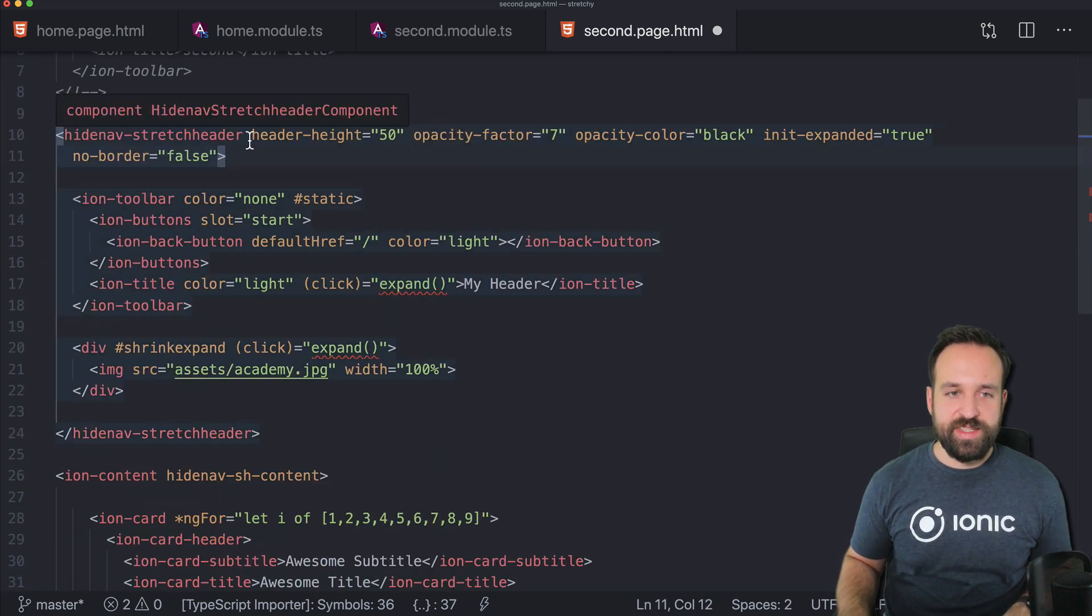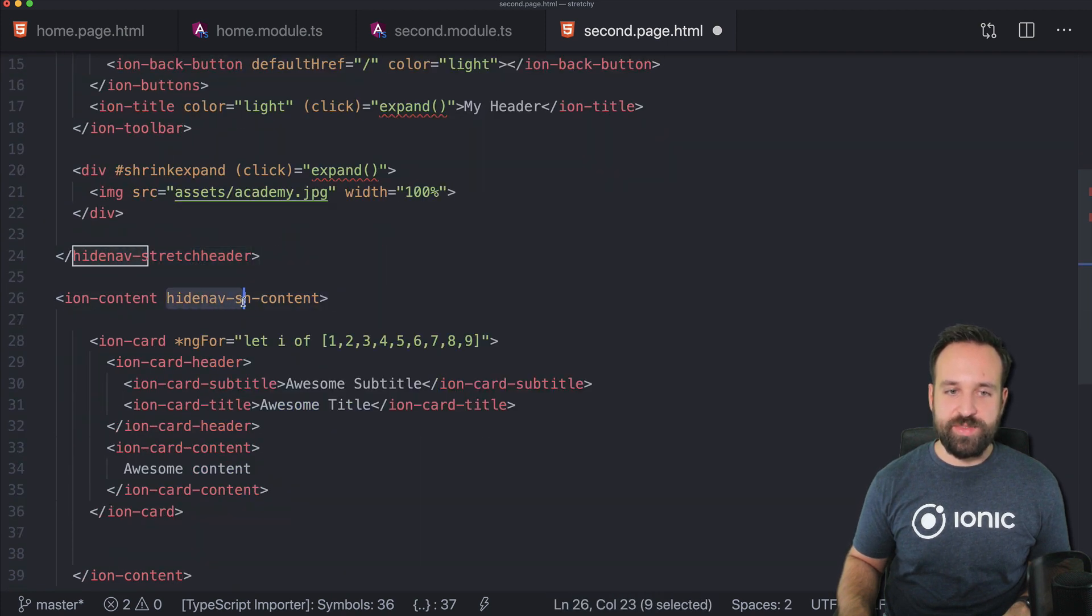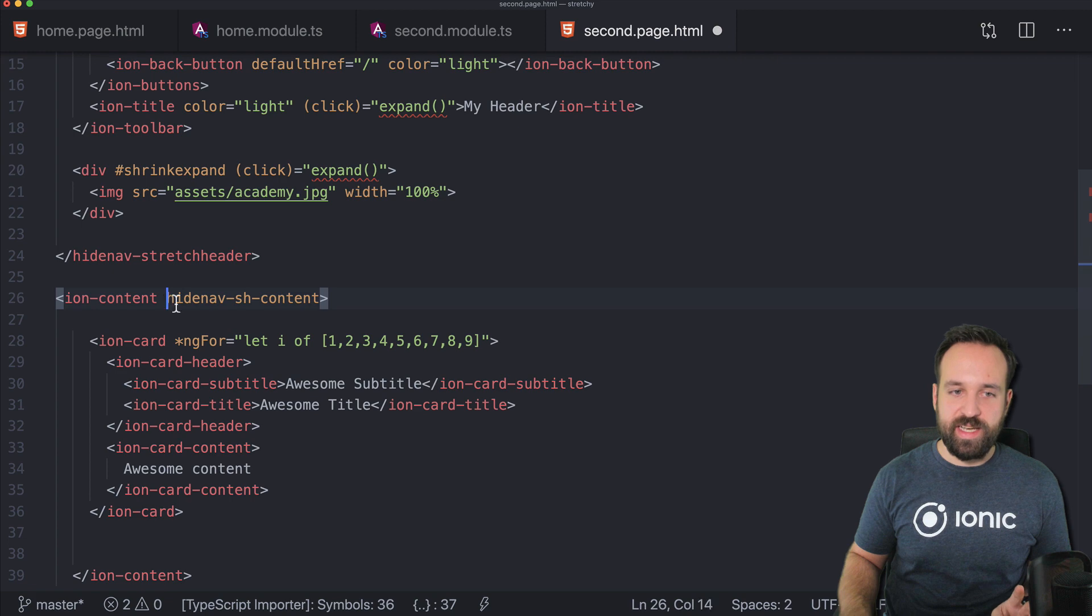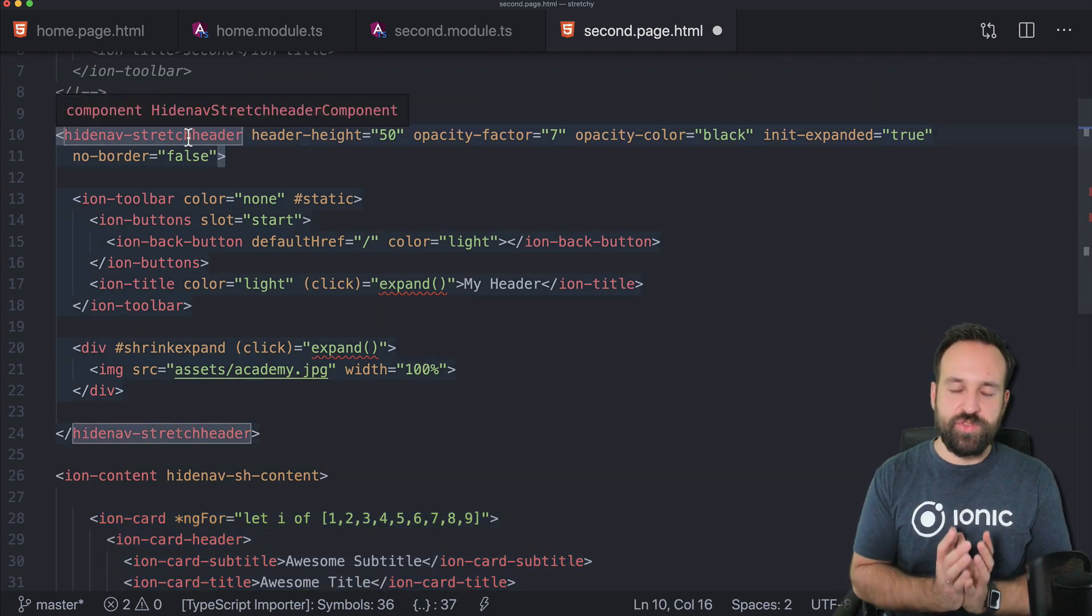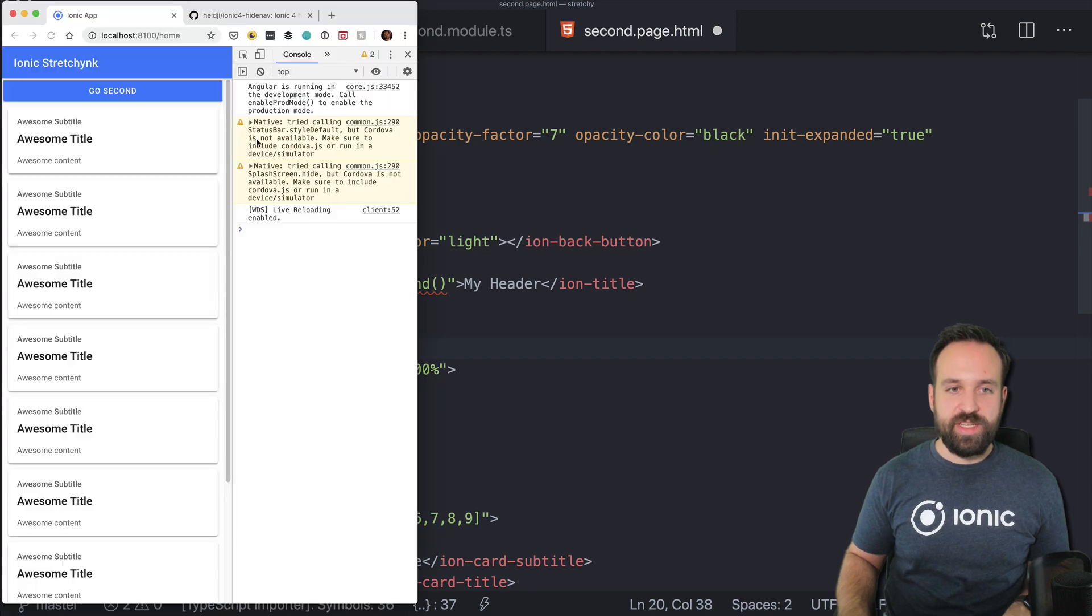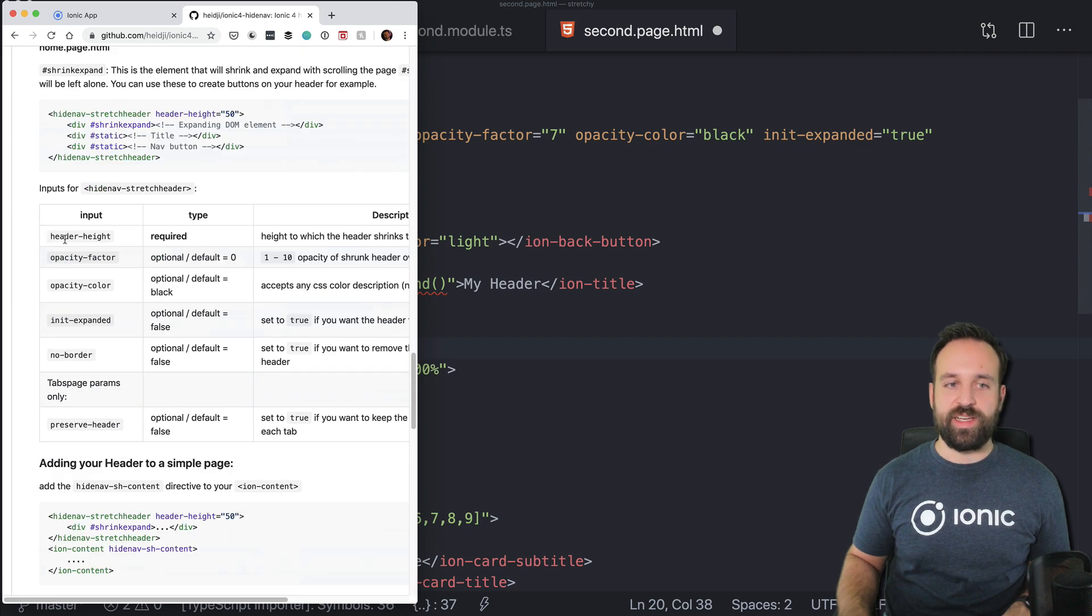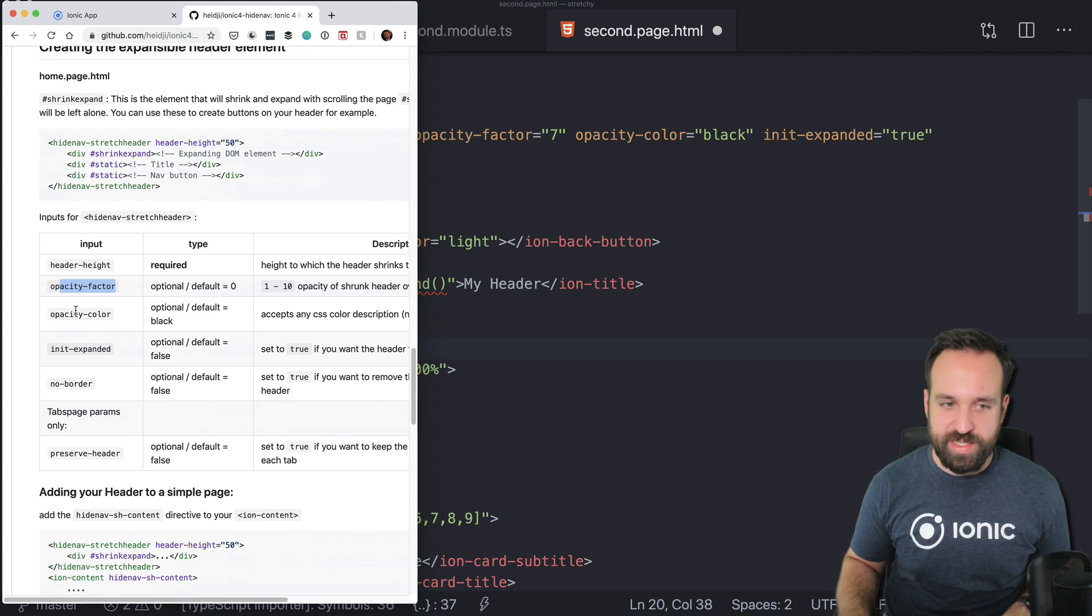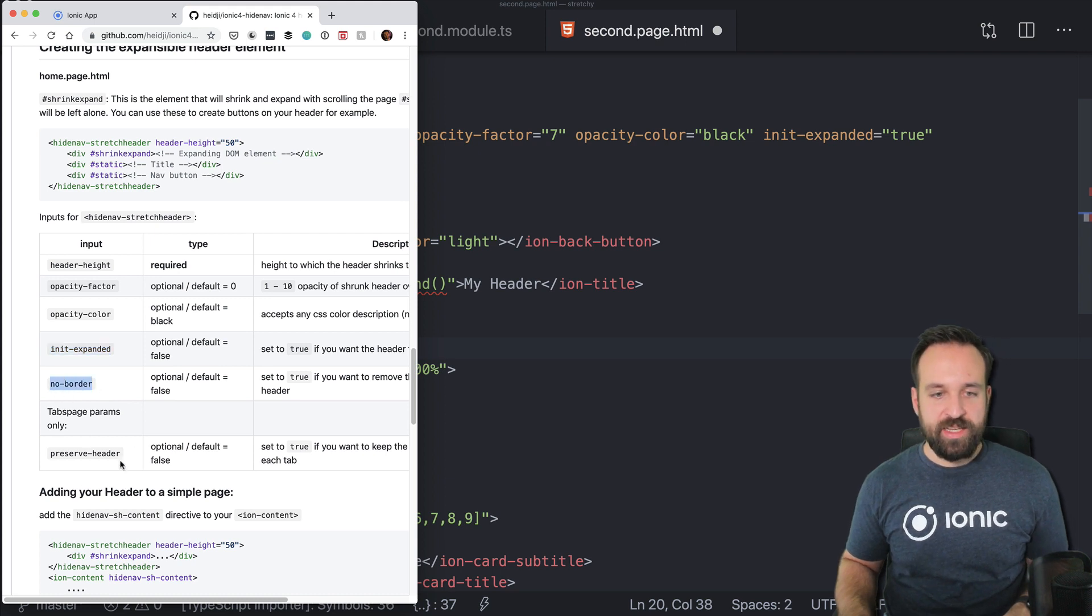What you have to define is a stretch header component. So hideNavStretchHeader, and you have to apply hideNavStretchHeaderContent. It's basically the same like we had in the homepage. This was hideNavContent, now it is marked as hideNavStretchHeaderContent. No other changes to the content are needed. And within this hideNavStretchHeader component, you can now define a bunch of things. Actually, everything you see here is also documented on their page right here. So we got the header height, an opacity factor that regulates the opacity, the color, if it is initially expanded or not, and if you want to have a border at the bottom.